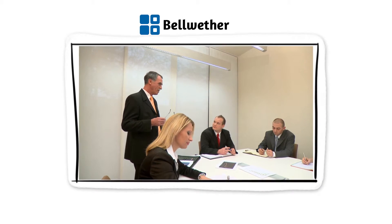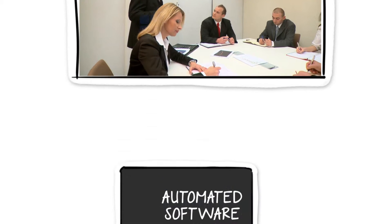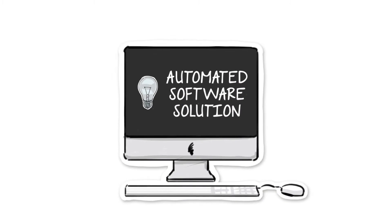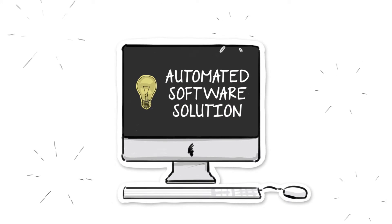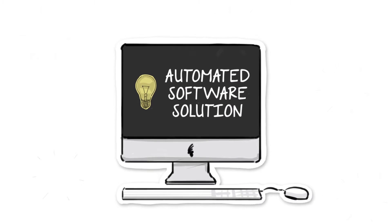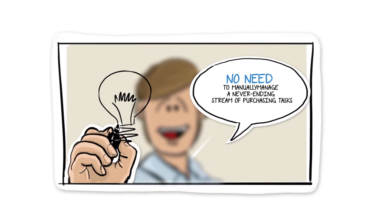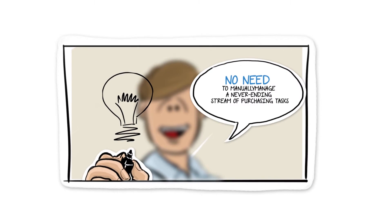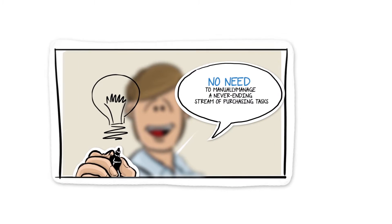With BPM, you empower your purchasing department to spend wisely. Because BPM is an automated software solution designed to work the way you work, there is no need to manually manage a never-ending stream of purchasing tasks.